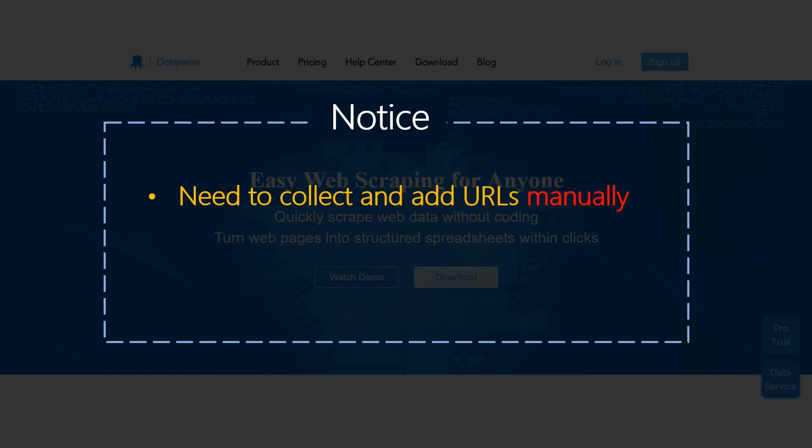First, Octopus can't collect and add the URLs automatically. You have to collect the URLs first and then add them into the list manually.